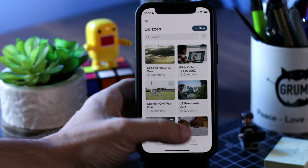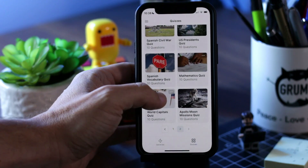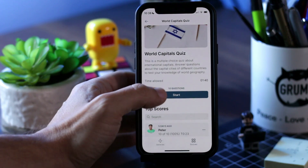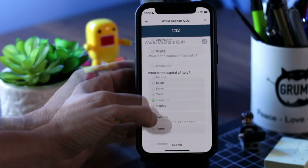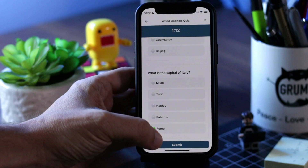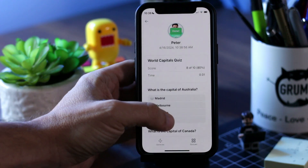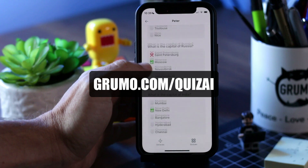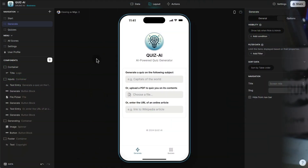Hello, Miguel from Grumo here. Today I want to showcase a very powerful quiz generation app that uses Glide's OpenAI integration to generate quizzes automatically using artificial intelligence. You can get a copy of this Glide template at grumo.com/quiz-AI. Let me show you how this template works.